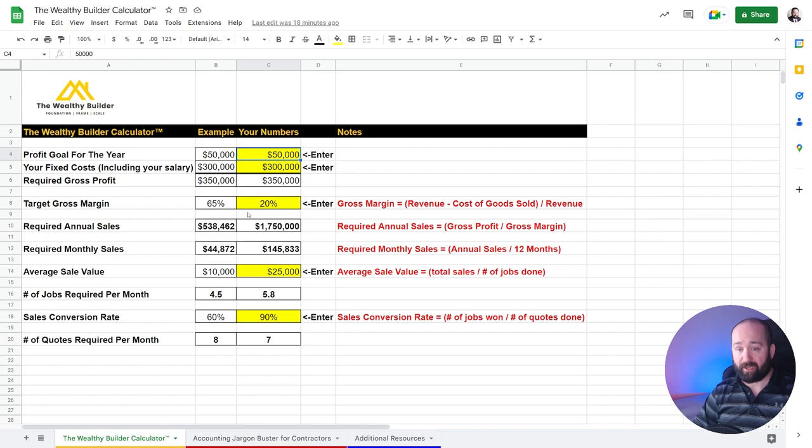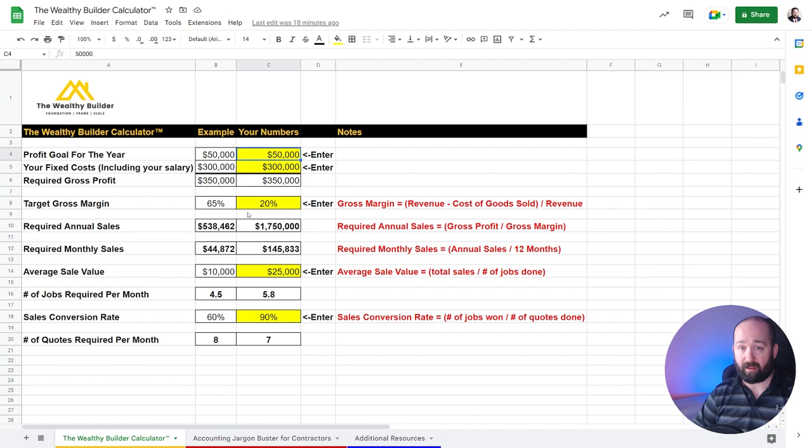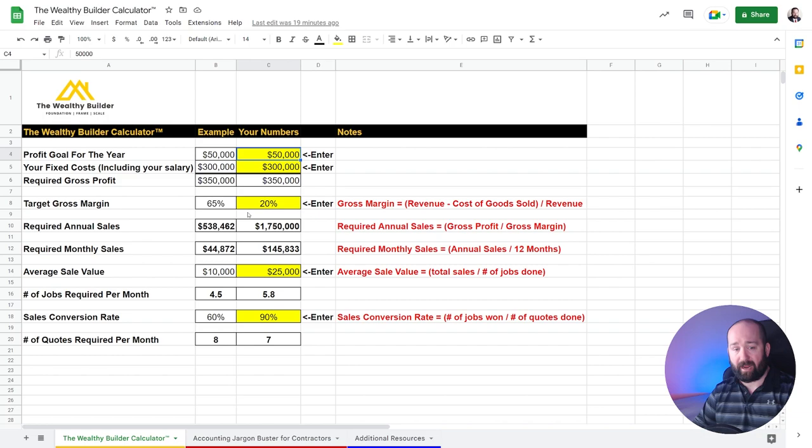So then after that, it provides you with the required monthly sales. So it just takes the annual sales, divides it by 12. So in the example, you have to do $44,872 in sales per month in order to reach your profit goal for the year of $50,000.